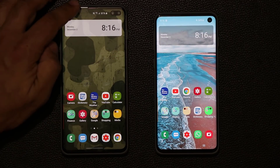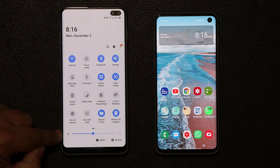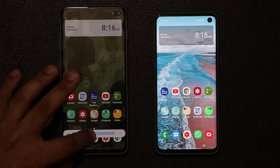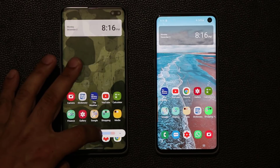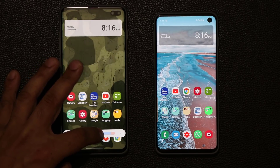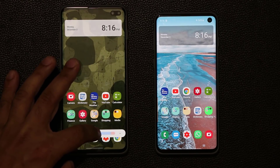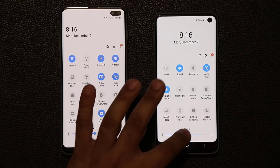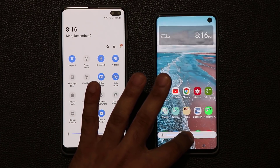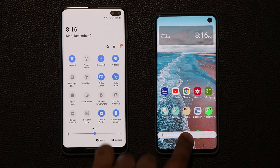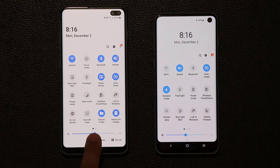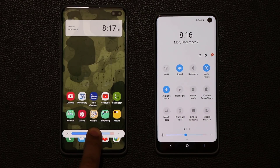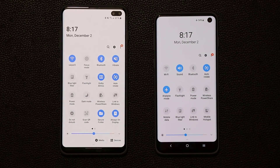One more thing — when you pull down the notification shade, the brightness slider looks a little different. The shape is slightly different in One UI 2.0 compared to the older version.